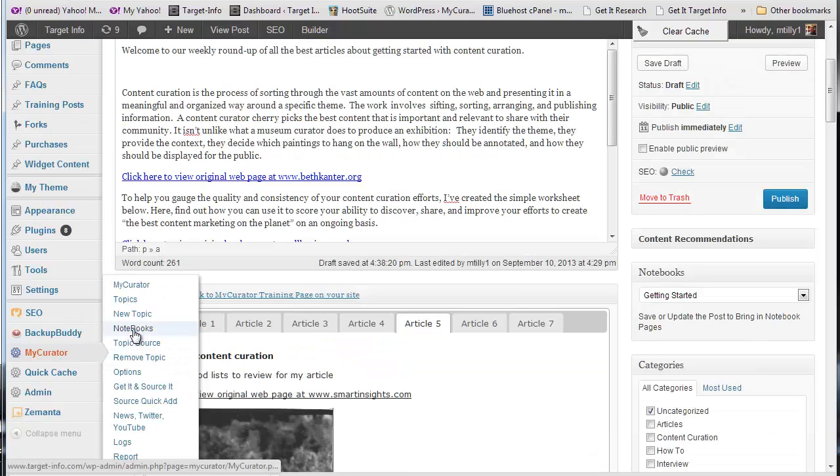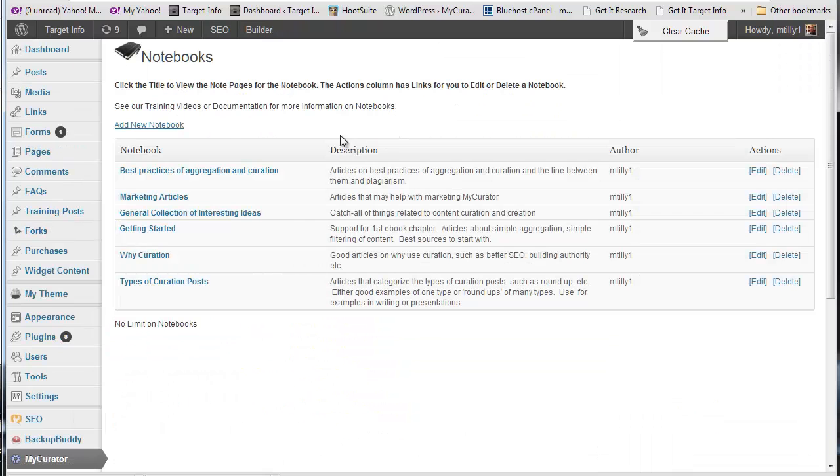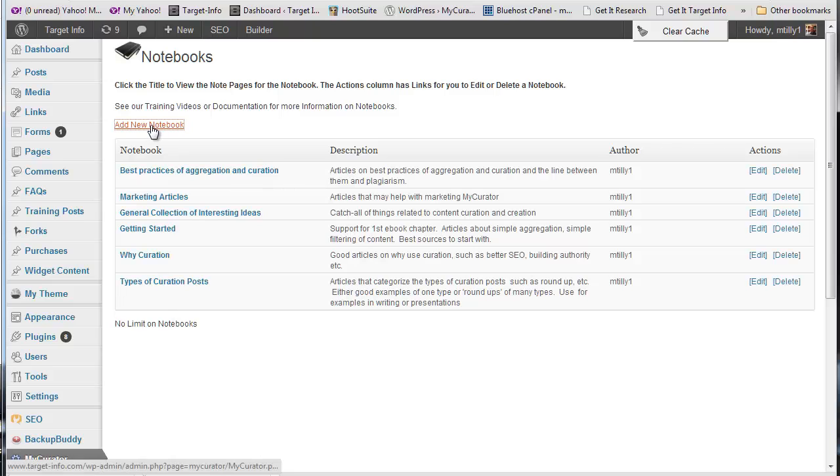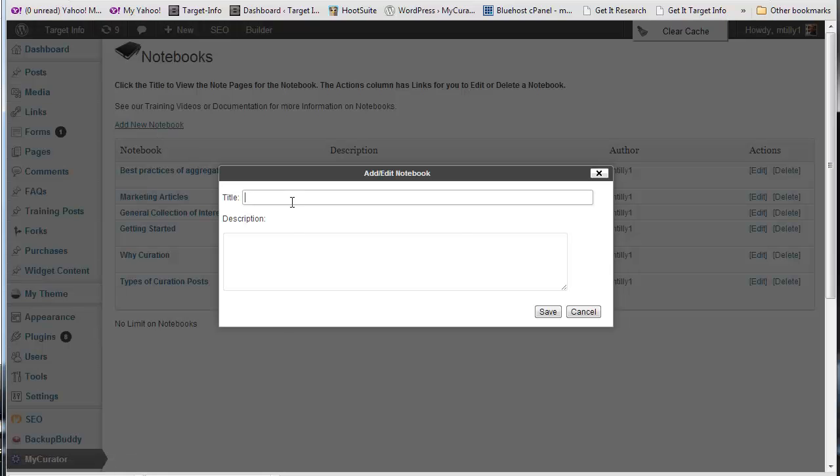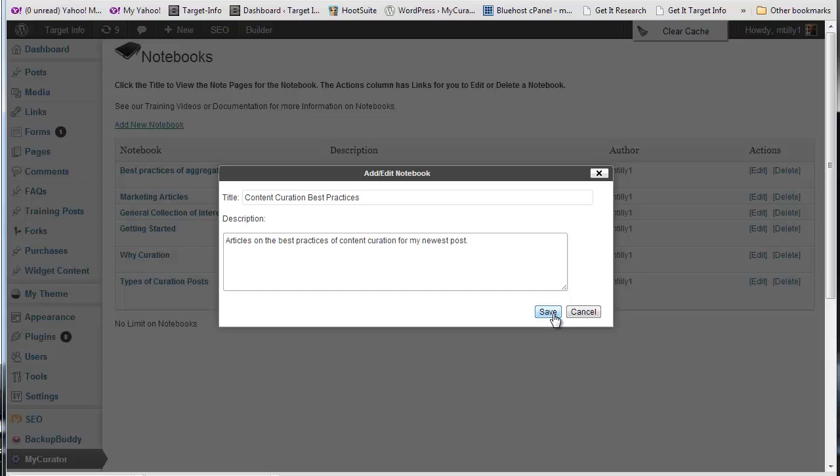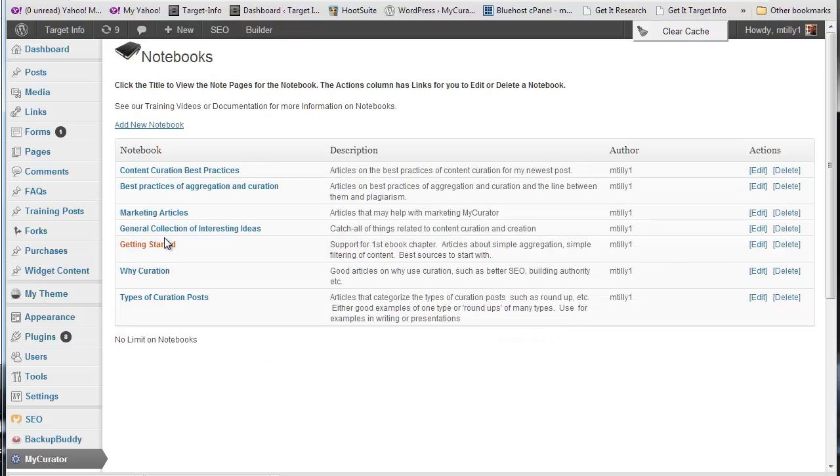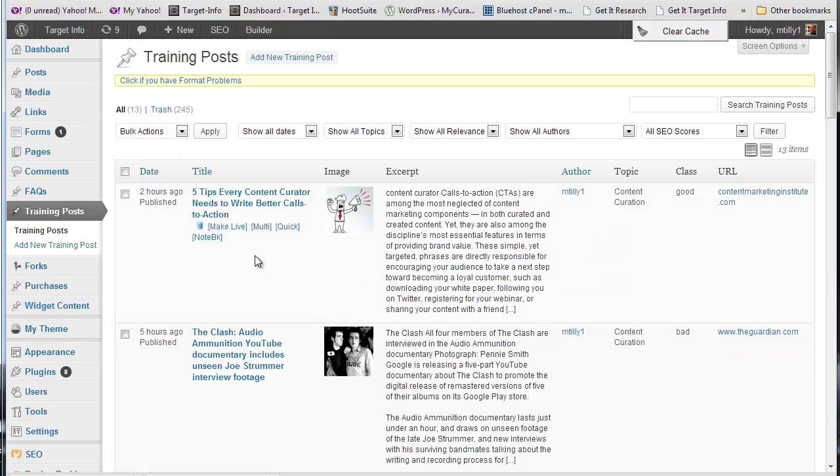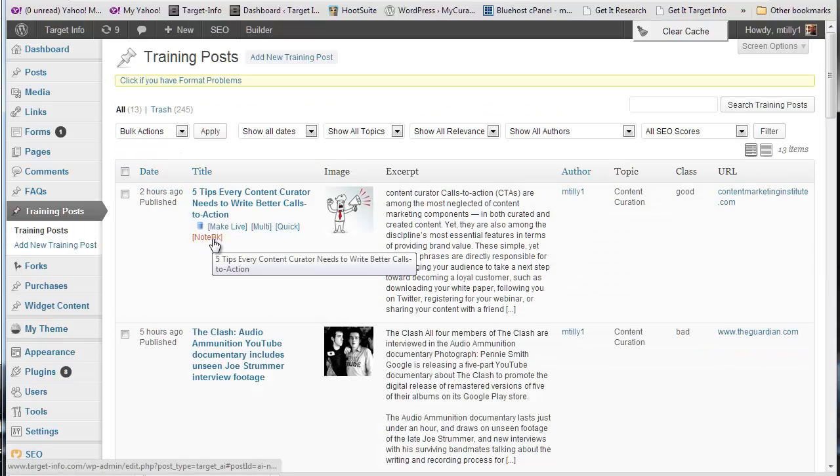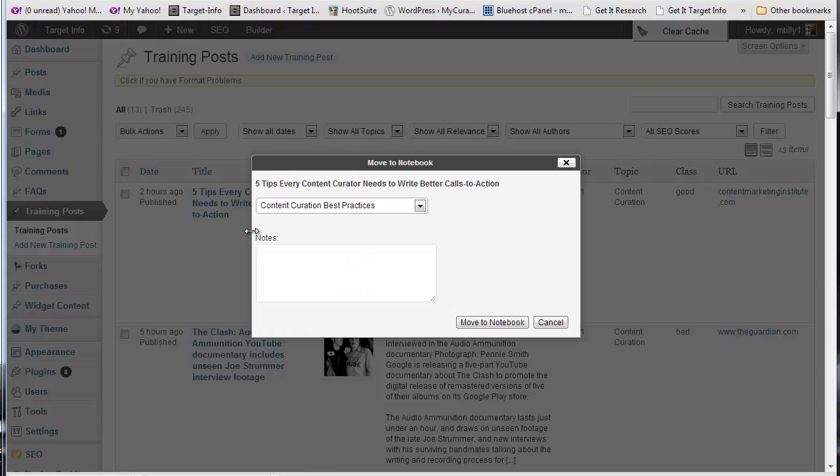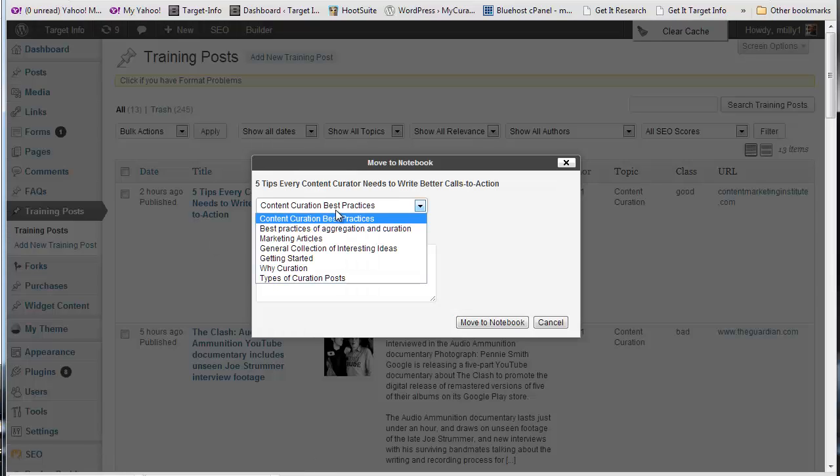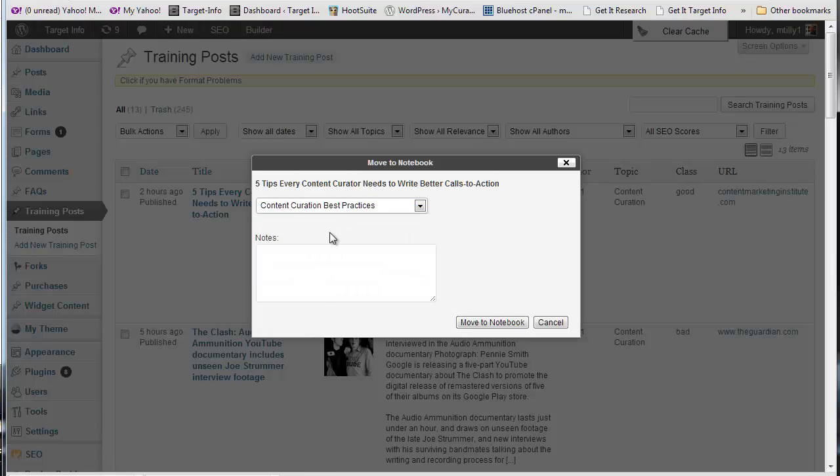Notebooks are also a great way to research and then write your original content. In our Notebooks menu item, you can create a notebook on a topic you want to write about. Now, from your training posts, you can quickly add an article to your notebook with the notebook tag. Just click it. You can also type in a short note about this article.